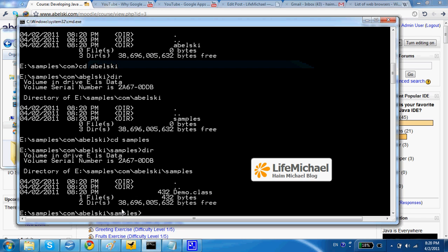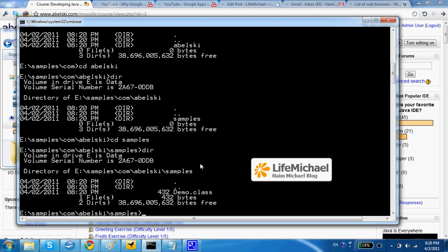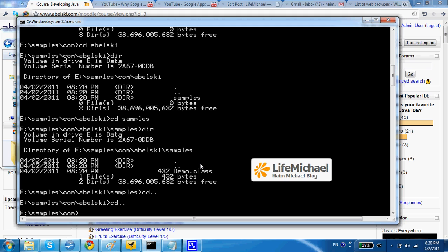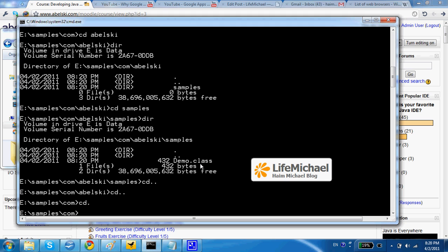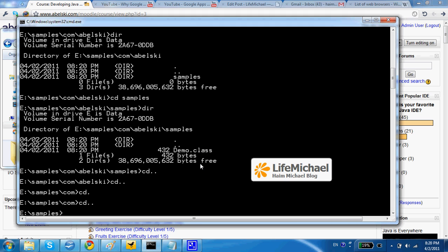Now I can execute this demo application. I just need to be in the very specific path where the folders hierarchy starts. So here I can do it this way. I just need to type java and the full qualified name com.abelski.samples.demo. Enter. And it works.